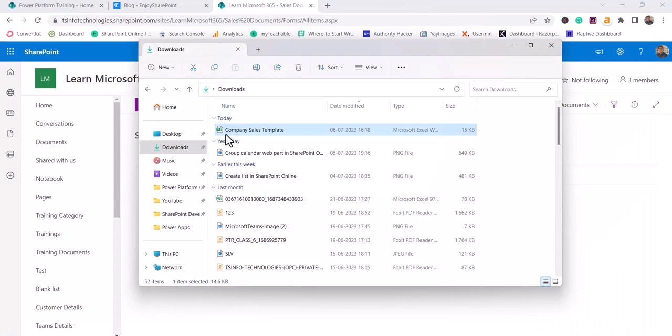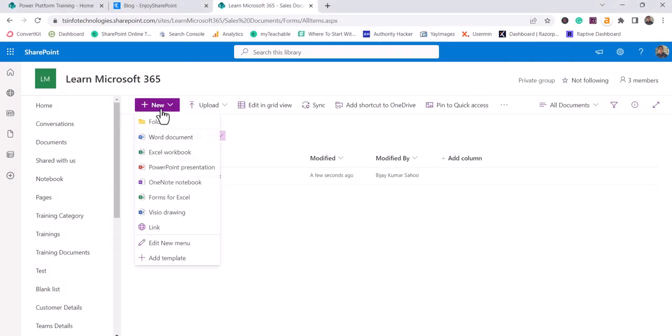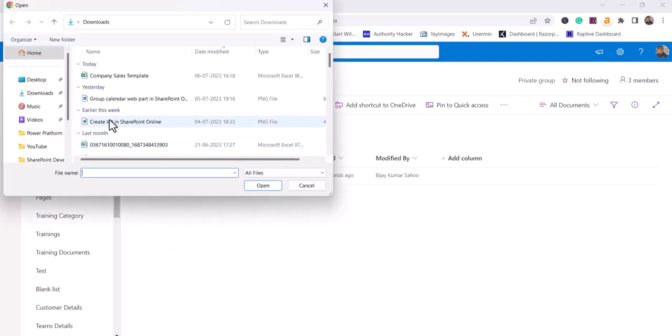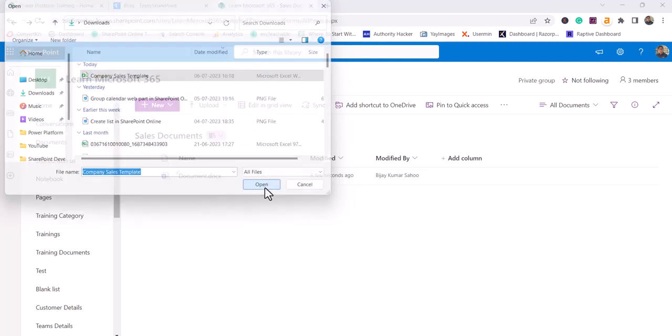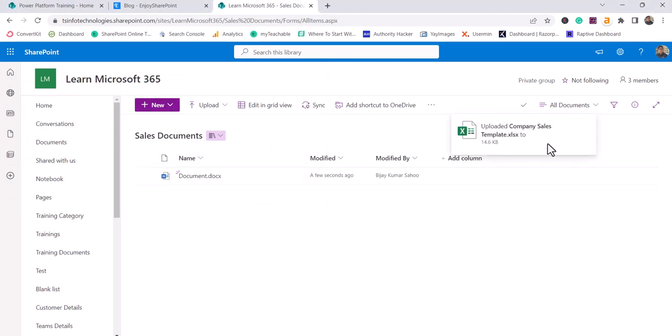So I'll save this. And then what I will do here is, you can click on this new, then you can see add template. I'll select this template. I give the name as company sales template. I'll click on open. So once you click on open, you can see it uploaded.